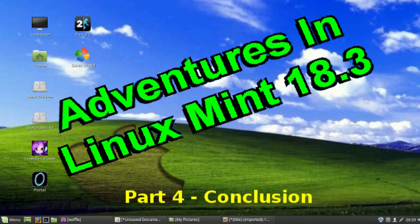Okay, this is CoolDudeClem here with a final video on Adventures in Linux Mint. Now this is just going to be a quick voiceover type video.